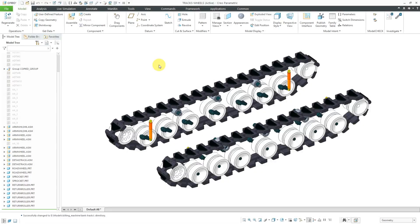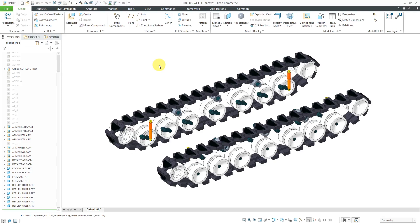In Creo Parametric, you can use a general mechanism connection in order to restrict additional degrees of freedom for the existing connections that you have. Let me show you how to do that.